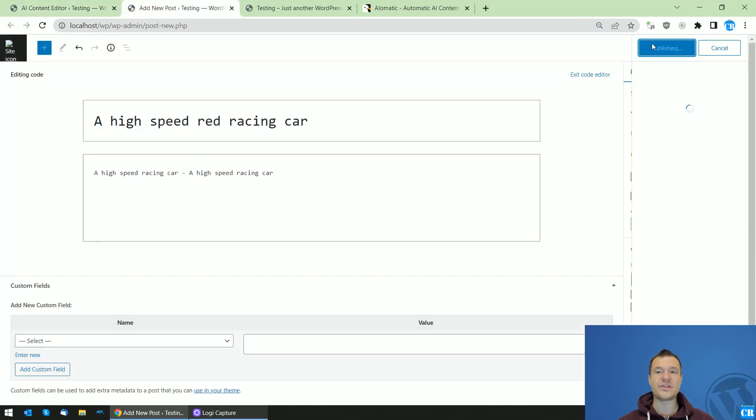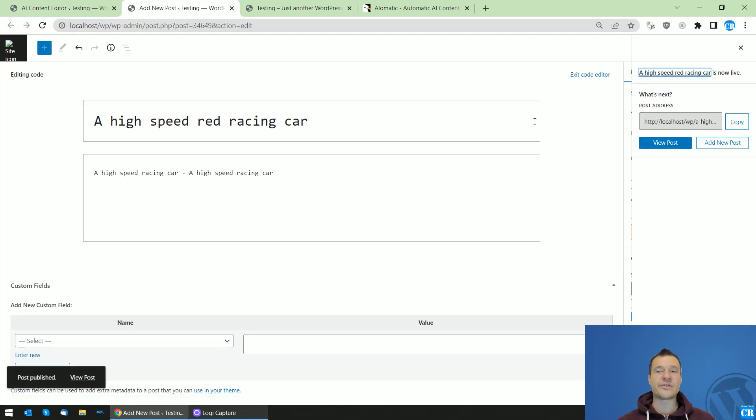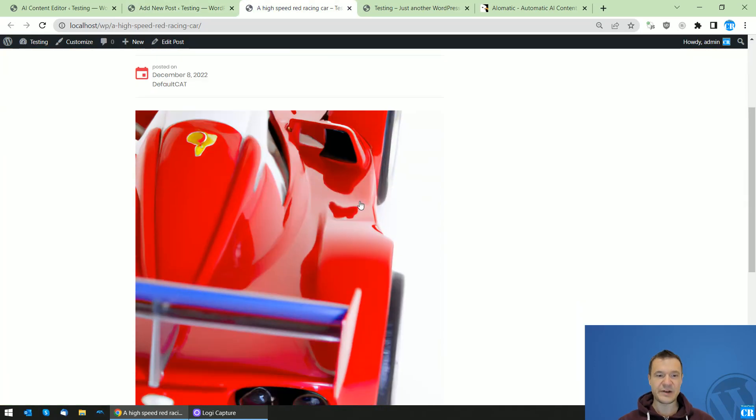The automatic featured image will fire when 10 seconds passed after you publish your post. So in this case, publishing will work without a featured image. Afterwards, after 10 seconds, it will automatically be fired.